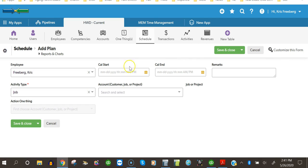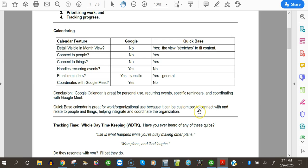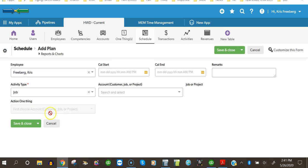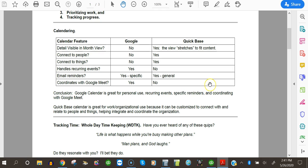None of these you can do with a Google Calendar. So does it connect to people? Yeah, right here in your accounts. Does it connect to things? Yeah.